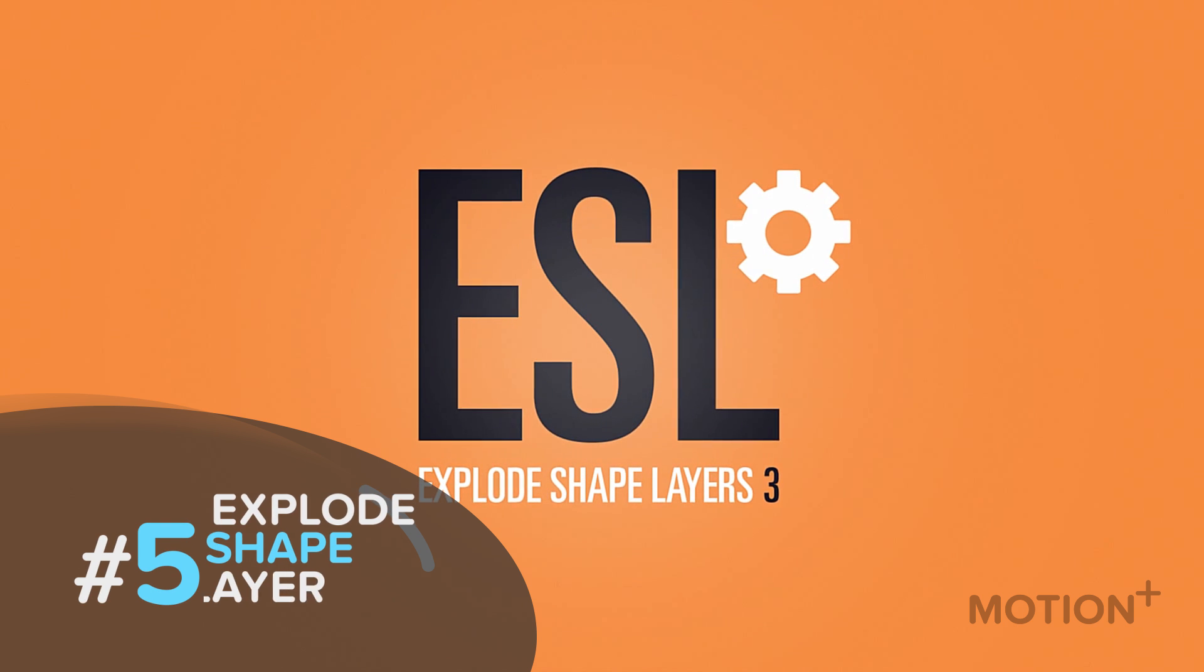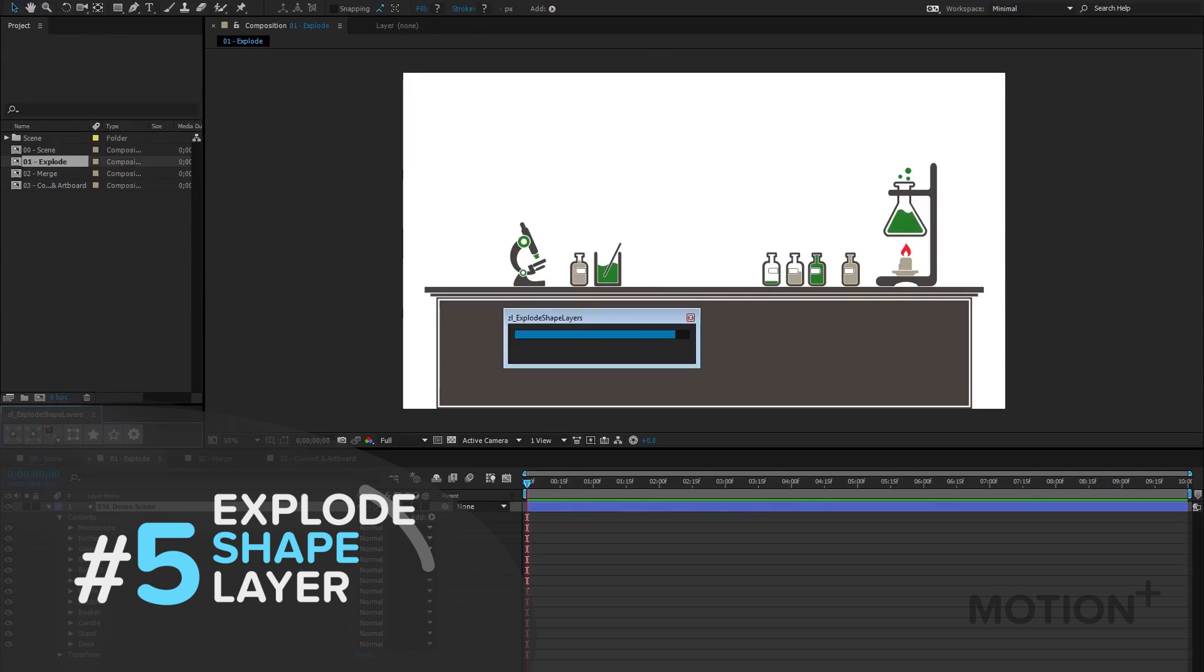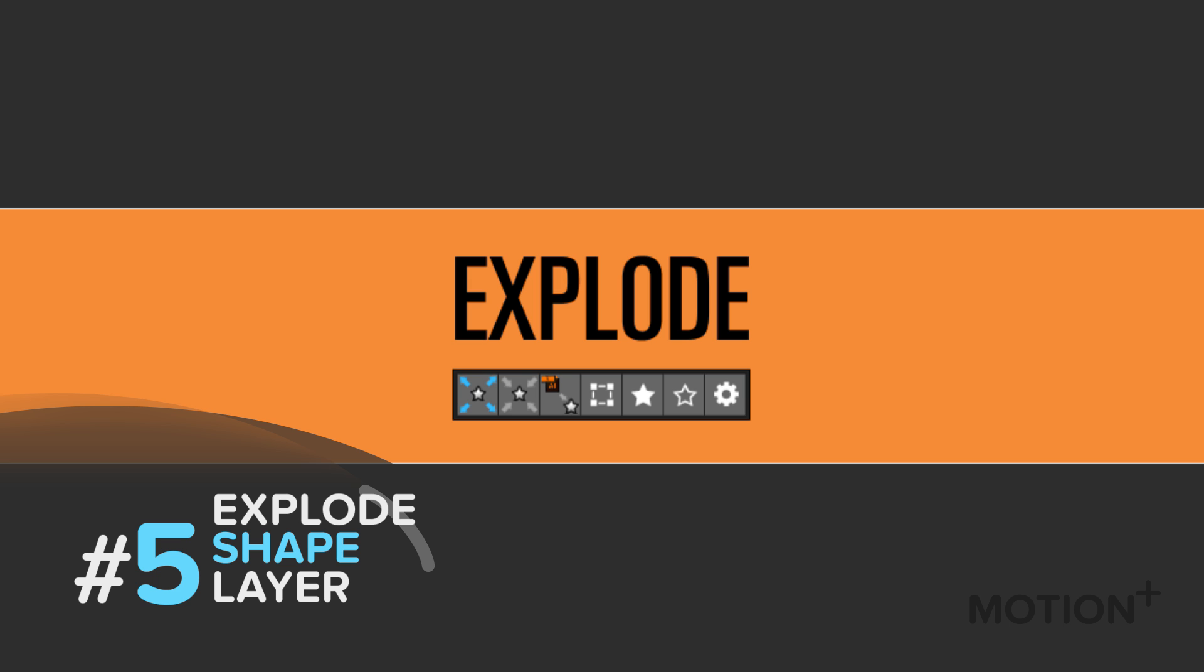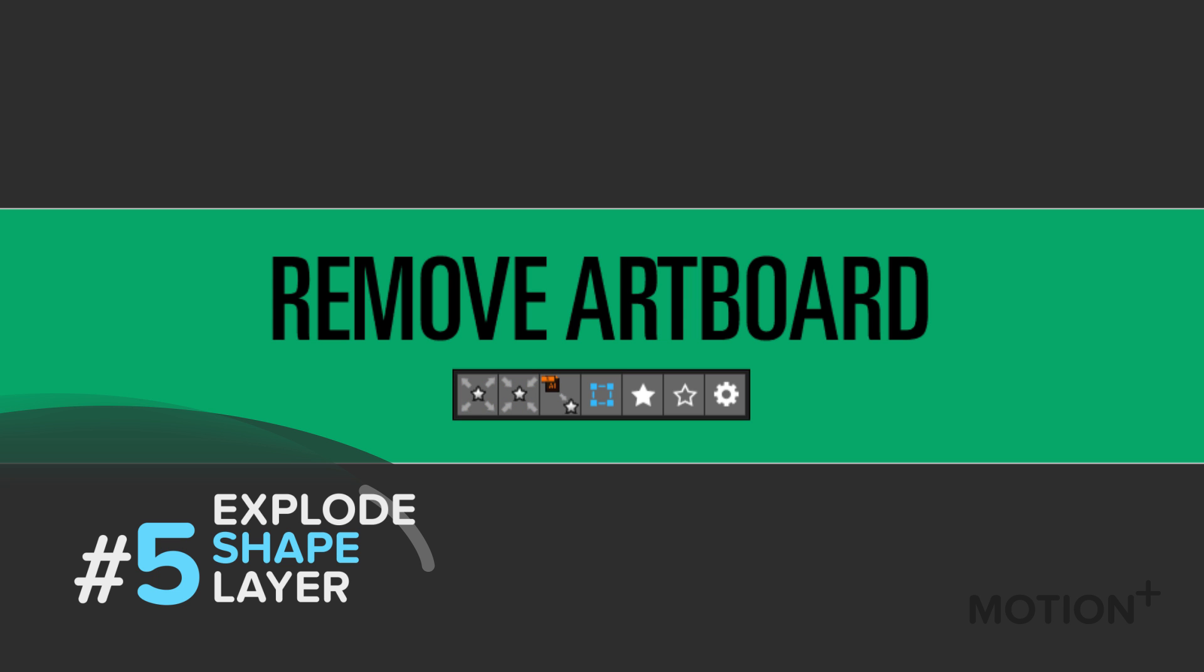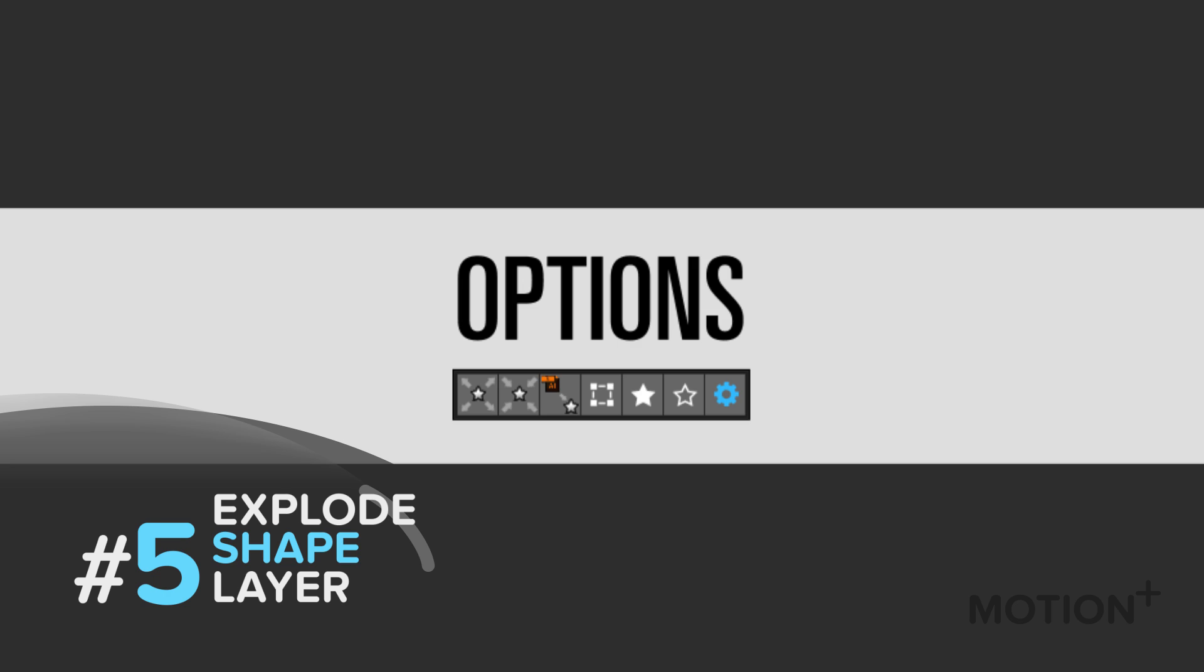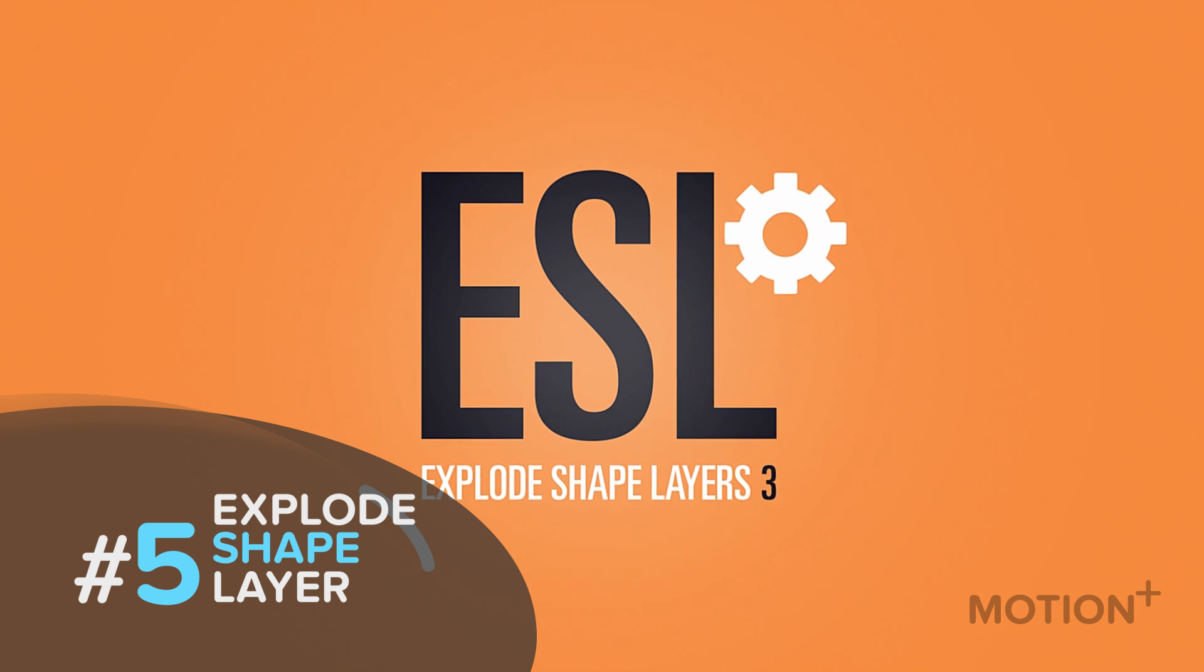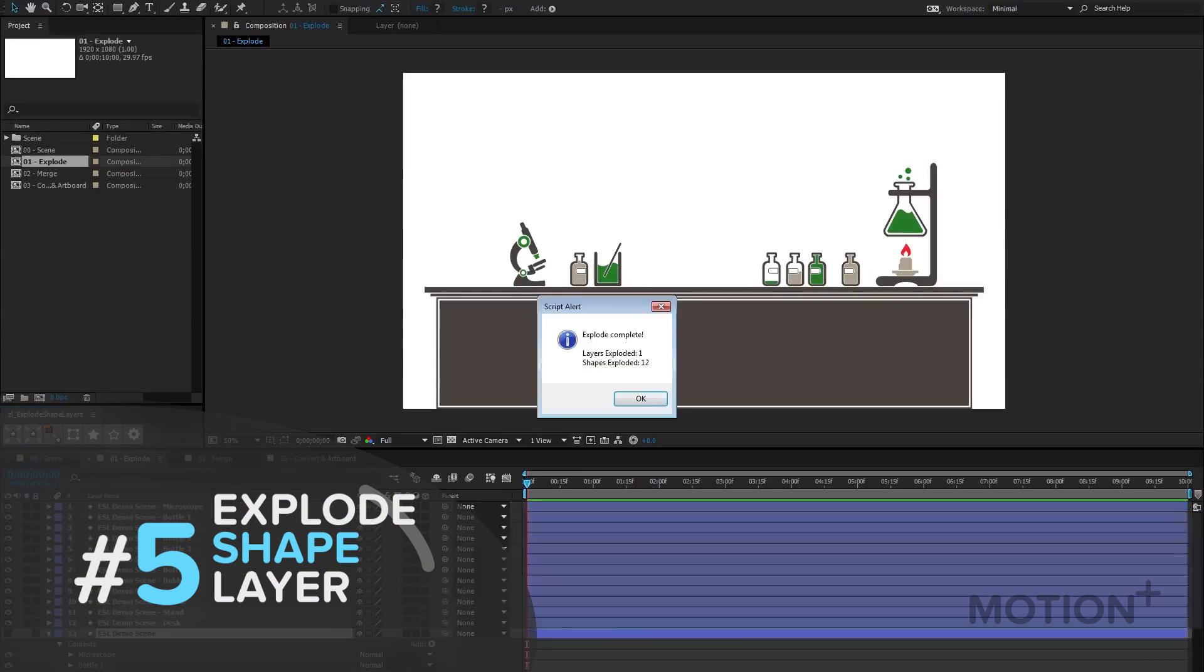Explode Shape Layers 3. It will take a shape layer and split each shape out into its own individual layer for finer control and easier access. Alternatively, you can merge multiple shape layers together into a new layer. Now you can take control of your shape layers.